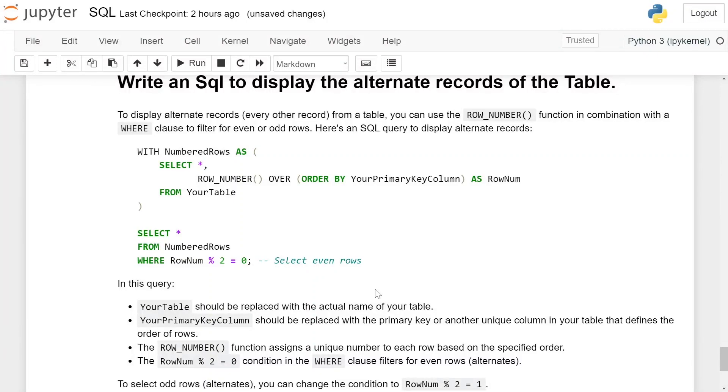Write an SQL query to display the alternate records of the table. To display alternate records, every other record from a table, you can use the ROW_NUMBER function in combination with a WHERE clause to filter for even or odd rows.